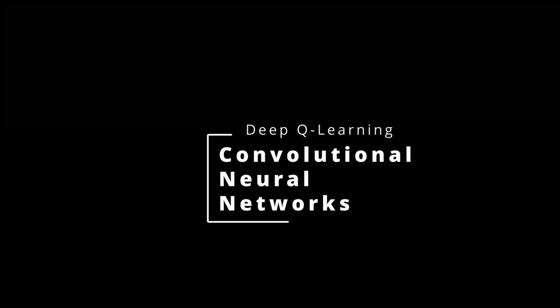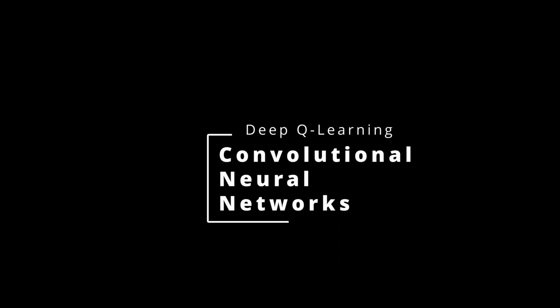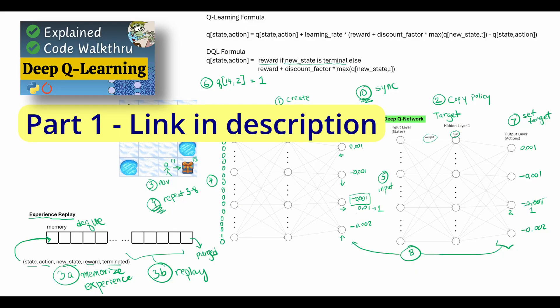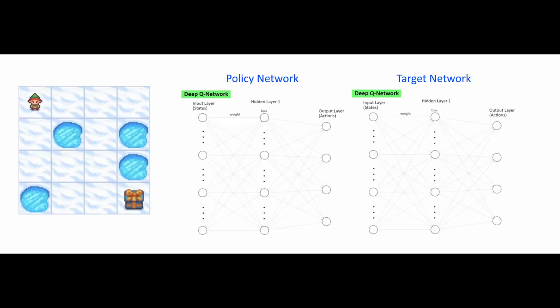Hey everyone, I hope you had a chance to catch my last video where I walked through the steps of the deep Q learning algorithm and also walked through the code. If you missed it or if you're having a hard time following this video, be sure to go back and check out that one. I'll leave a link in the description.